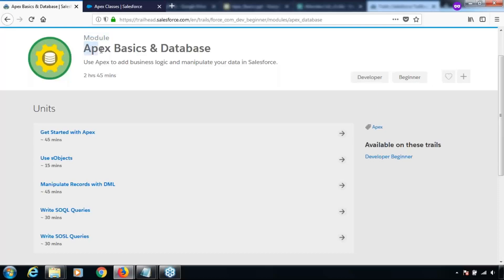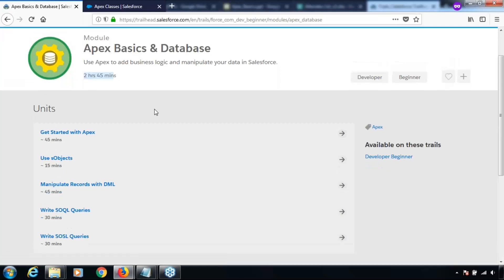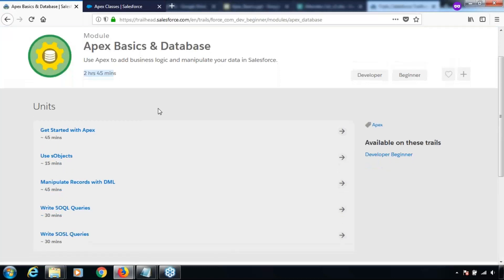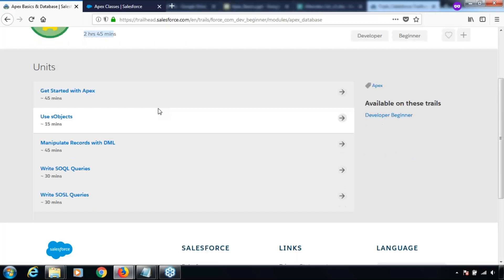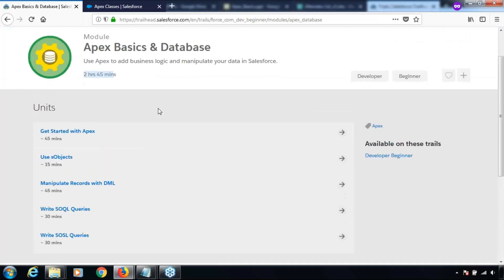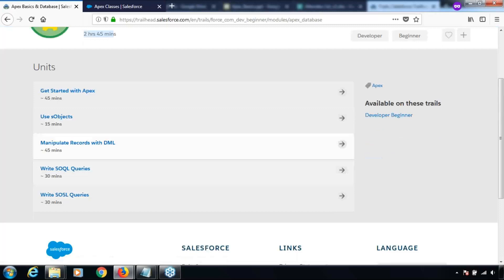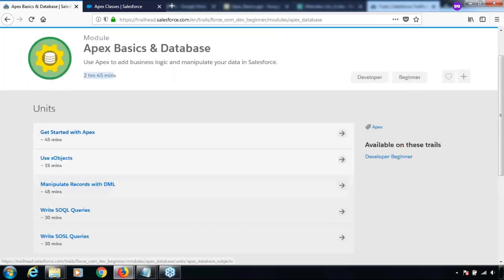The module name is Apex Basics and Database and the duration to complete this module is two hours and 45 minutes. It might take a little longer for you to finish it. Let's have a quick look at the units that are part of this module. We have five units, so let's get started with the first unit which is Get Started with Apex.